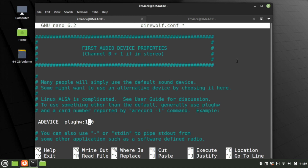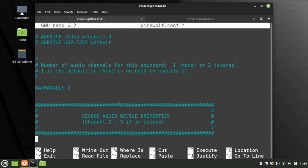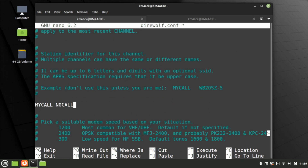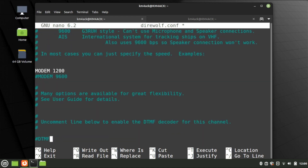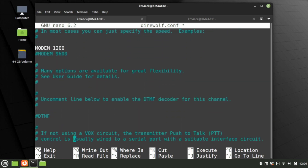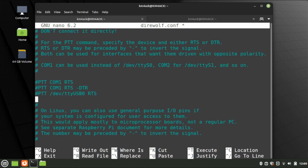Continue scrolling down until we find the MYCALL line. We're going to replace NOCALL with your call sign. Let's continue scrolling down a bit further and verify that MODEM 1200 is there and doesn't have a pound sign in front of it.